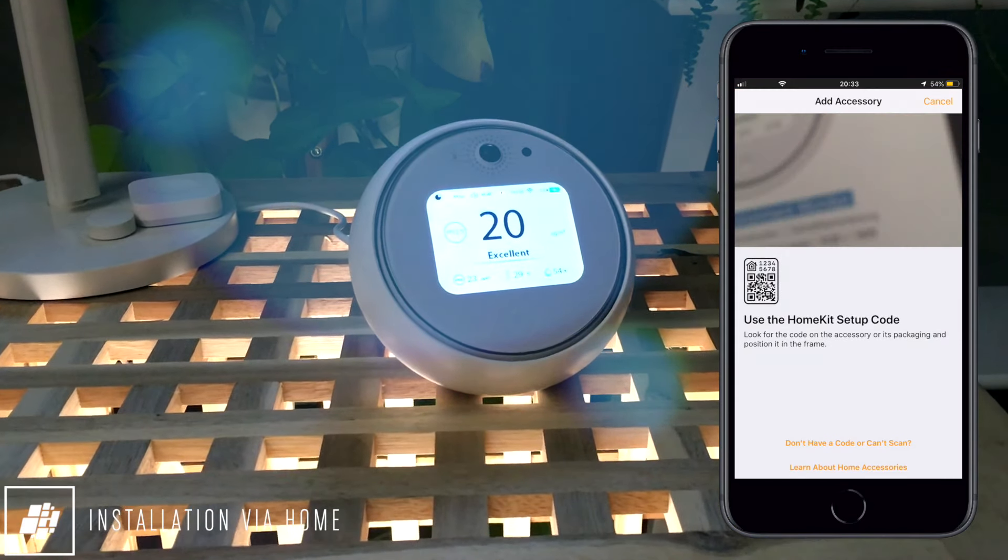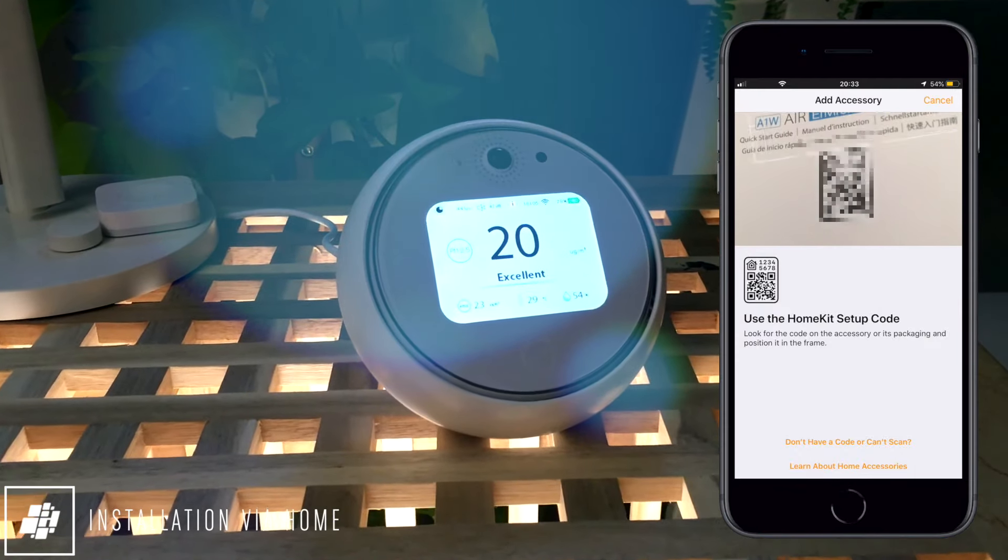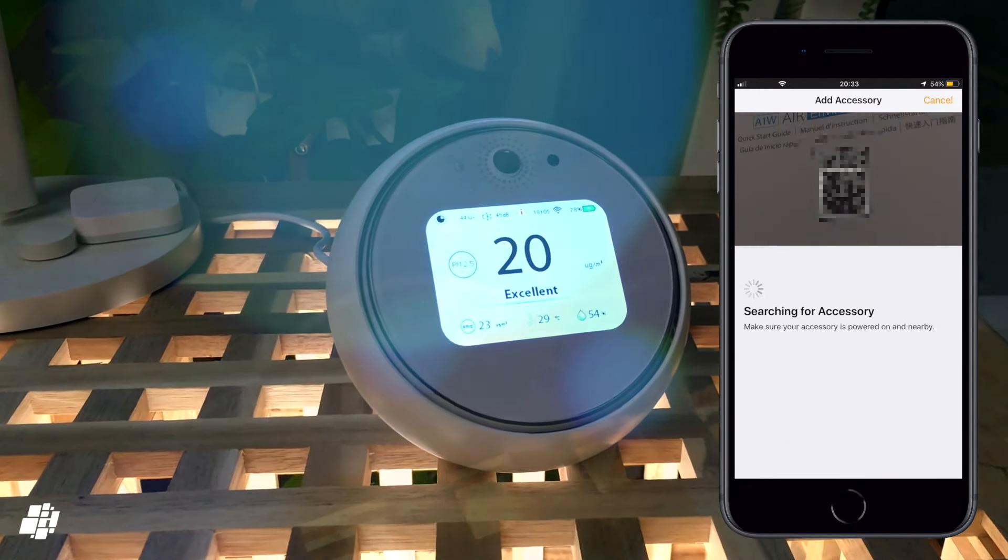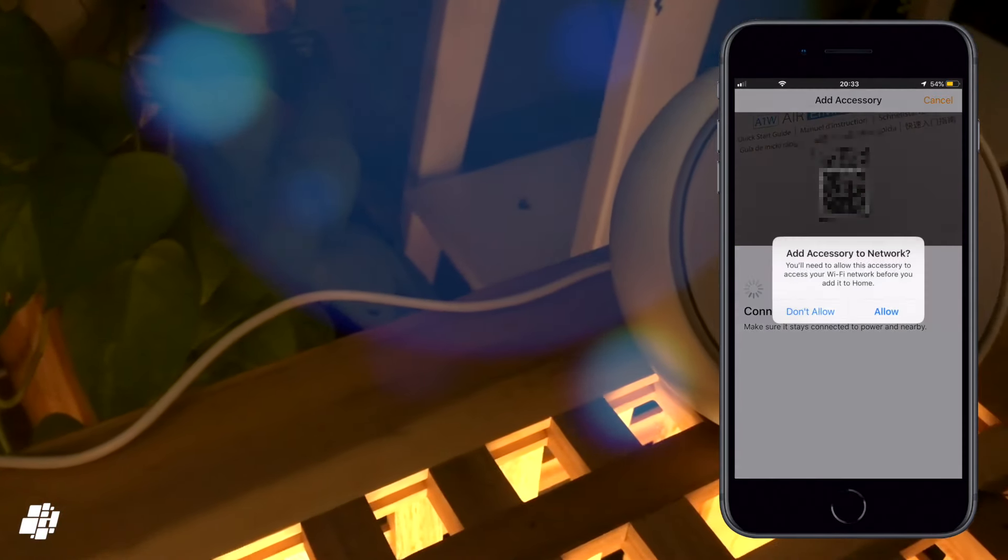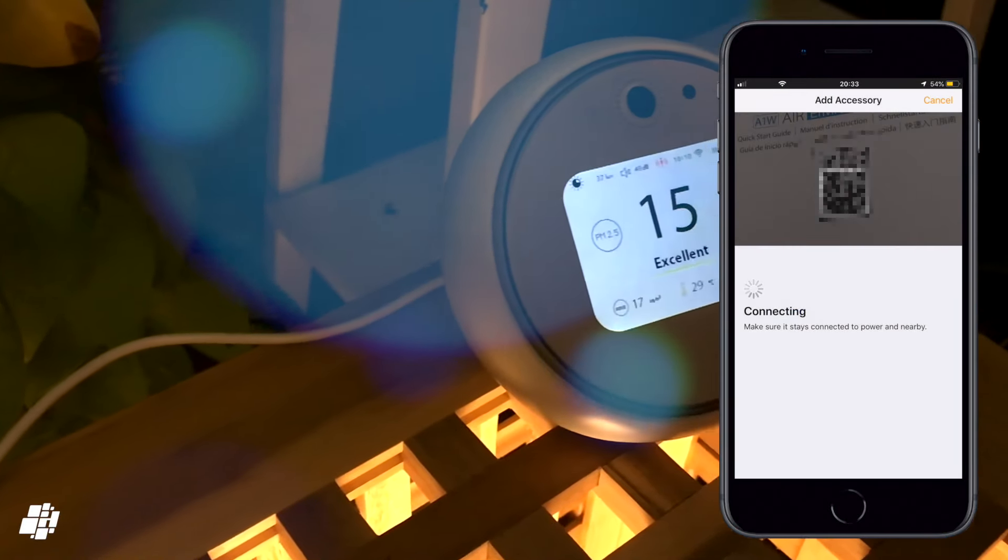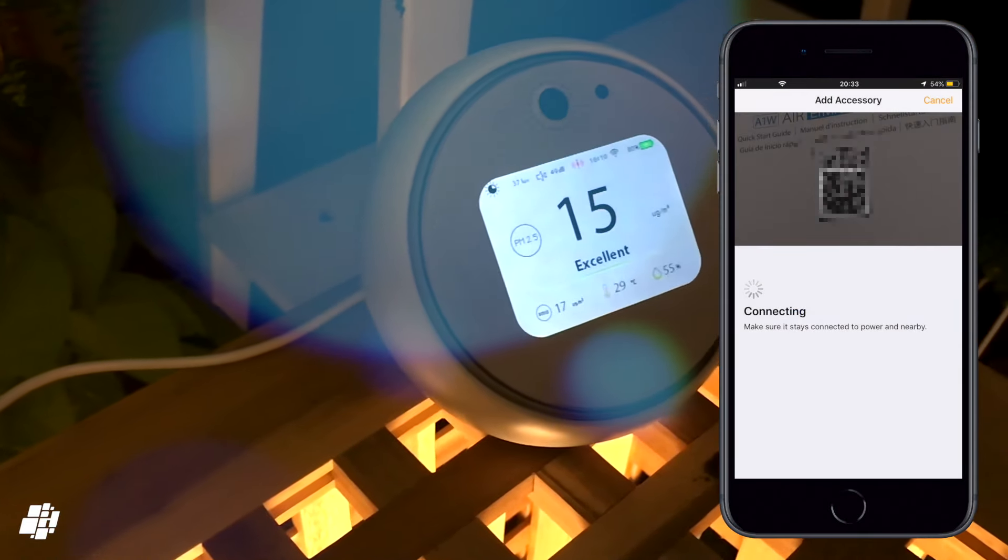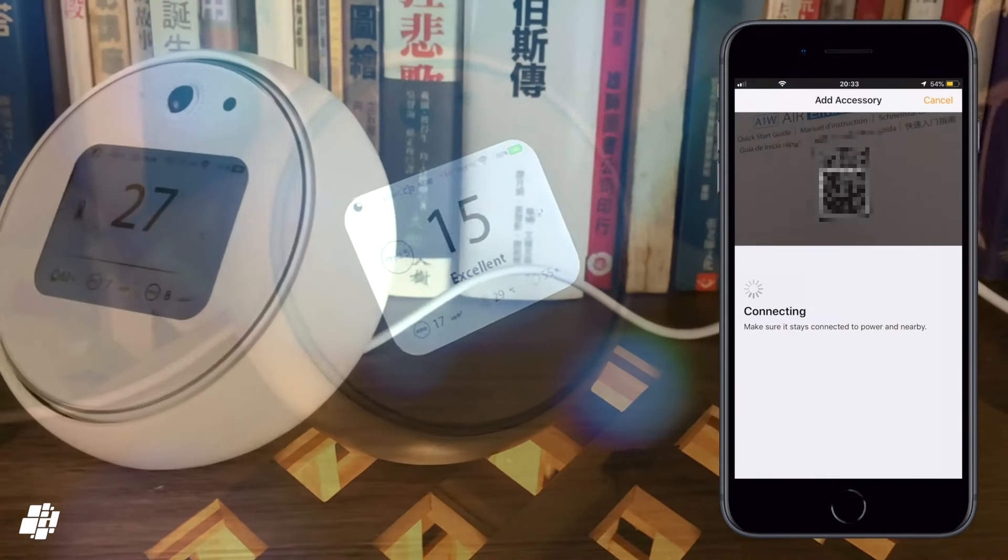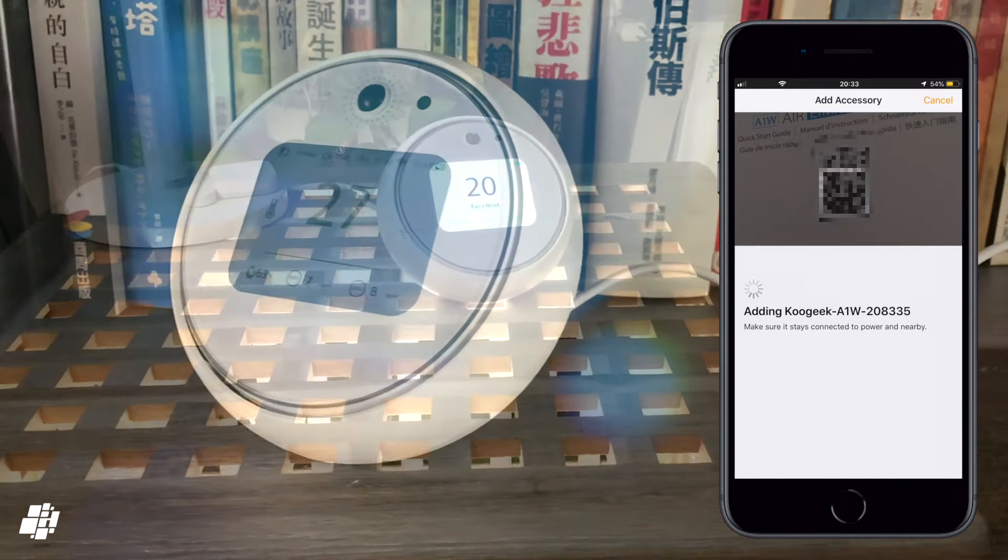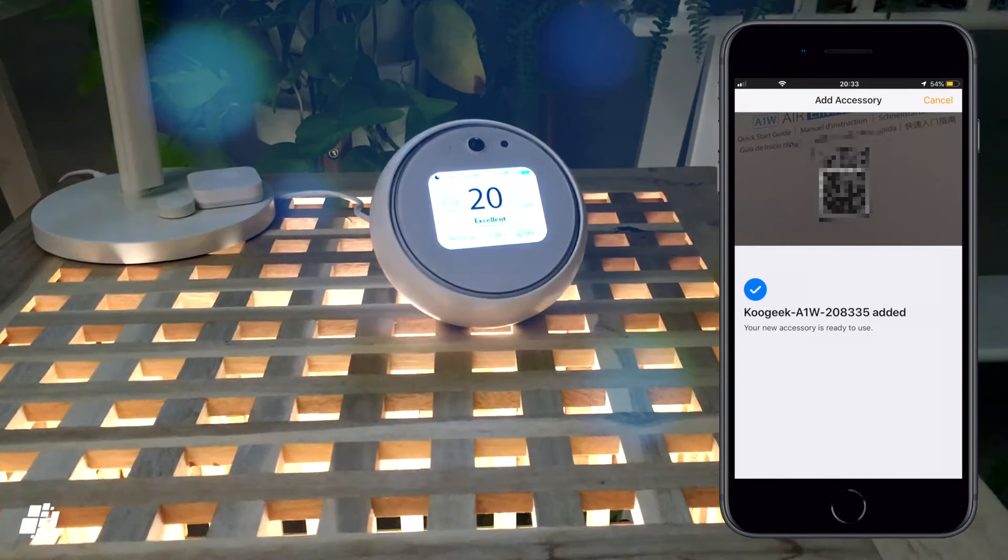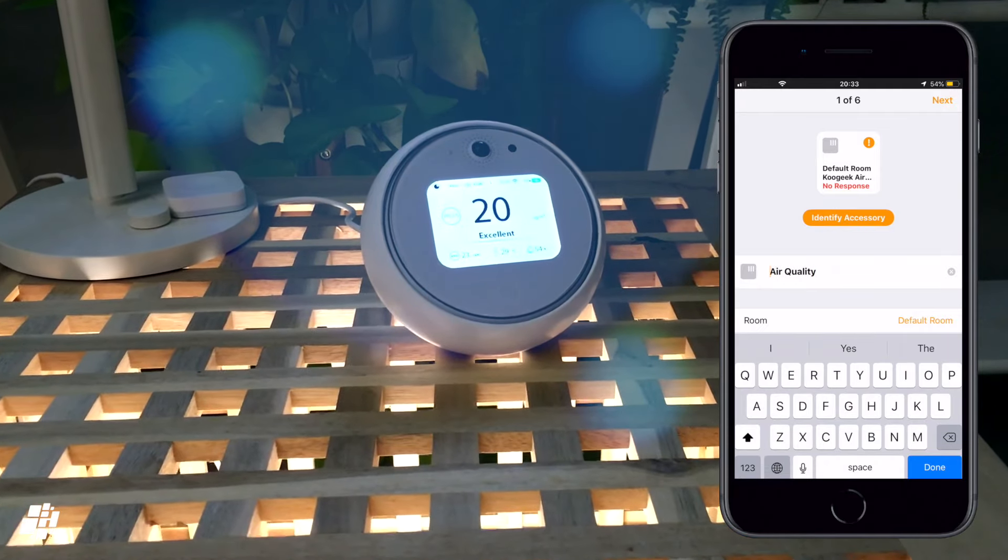On to the installation now, which I'm doing directly via the Home app. As is always the case, you simply add a device, scan the code, and wait for it to pair. This can take a little bit of time and can occasionally fail, but in this case I'm happy to report that it worked first time.